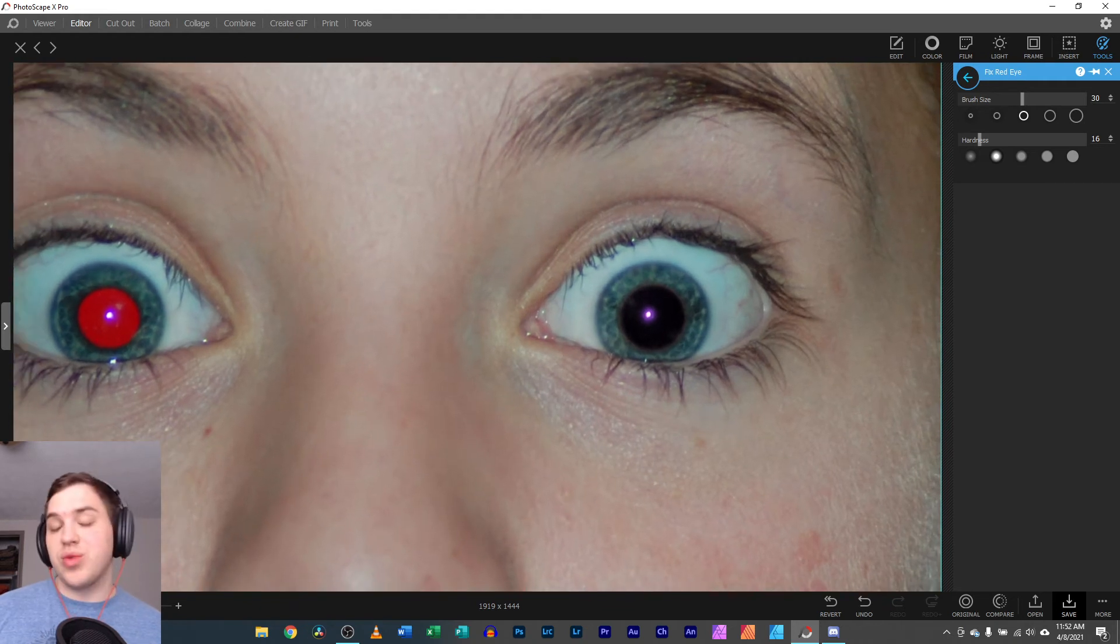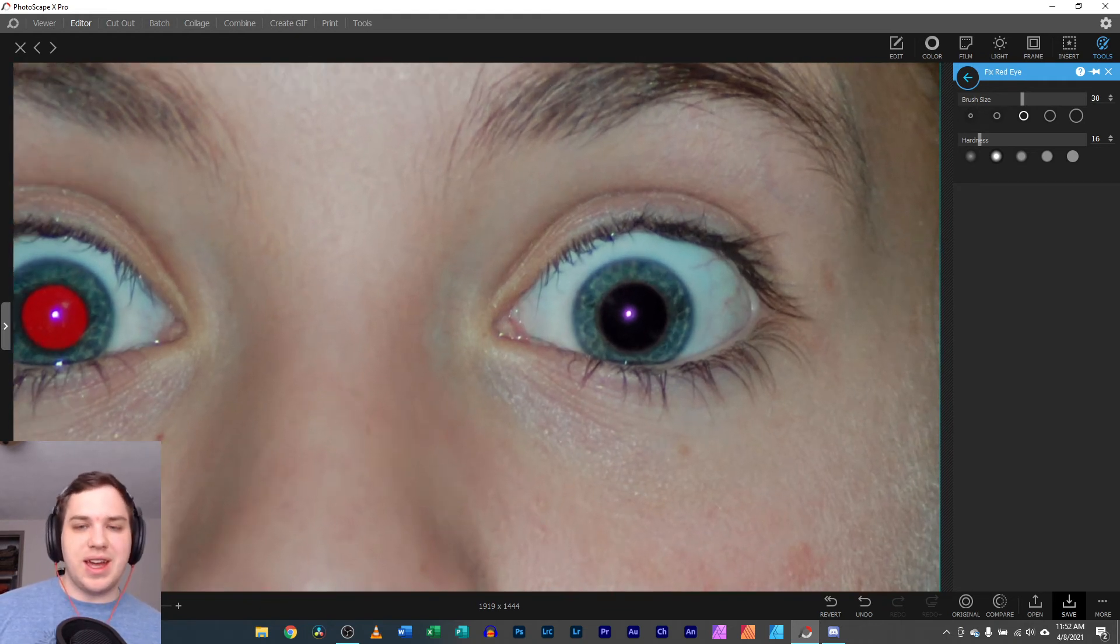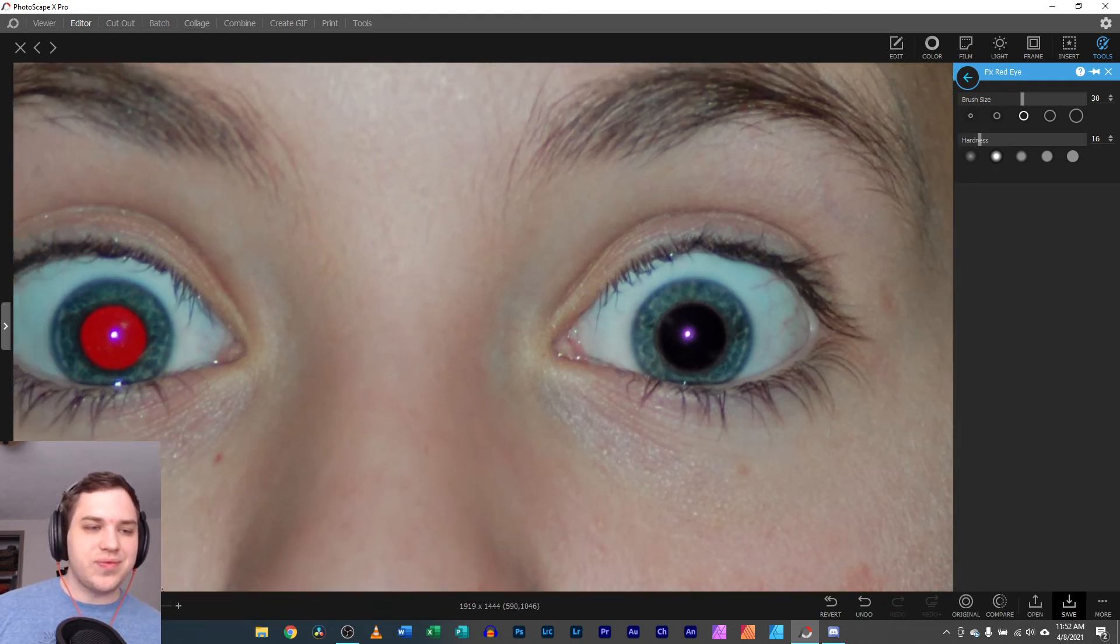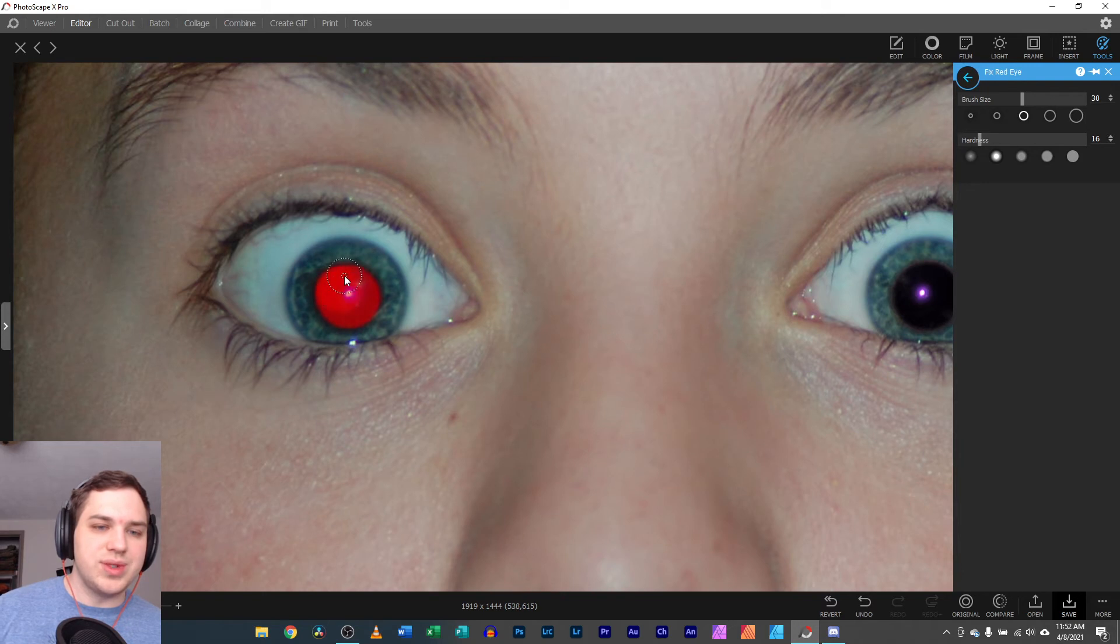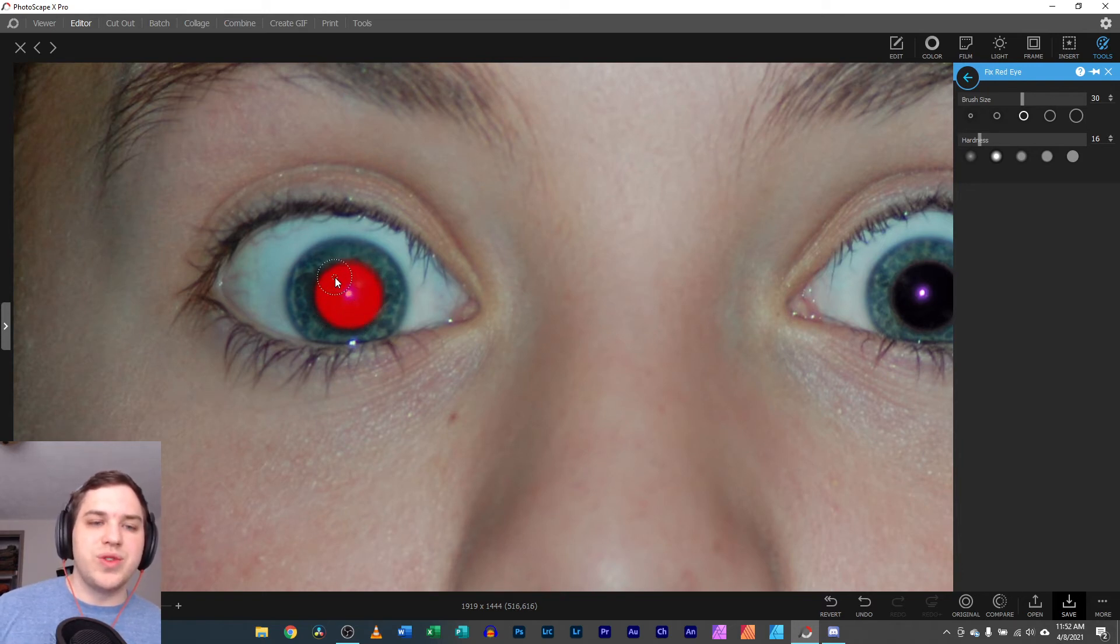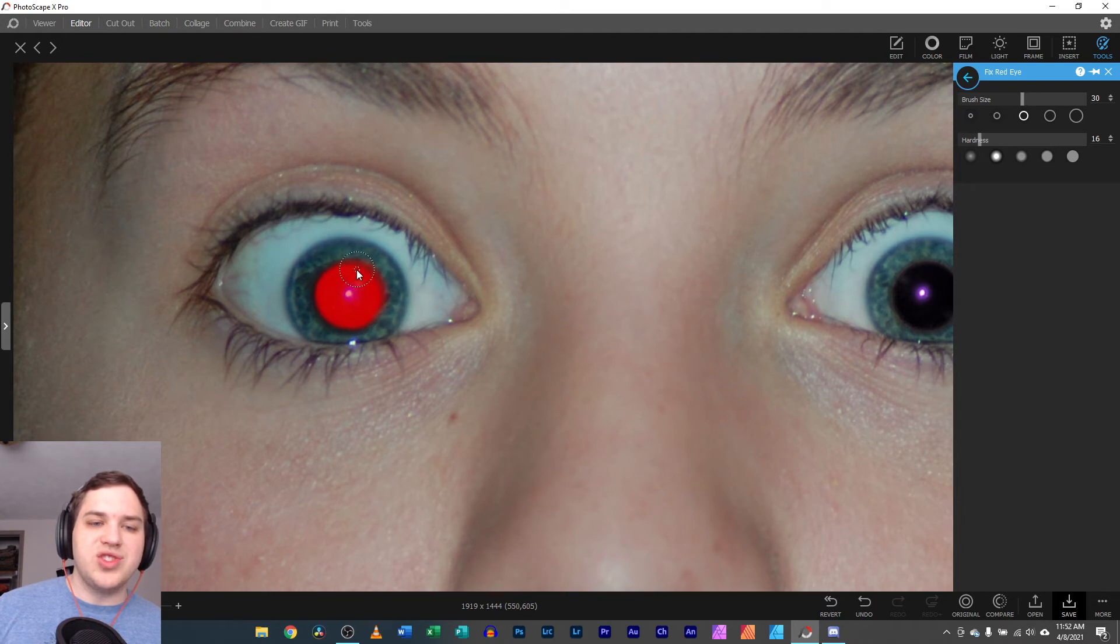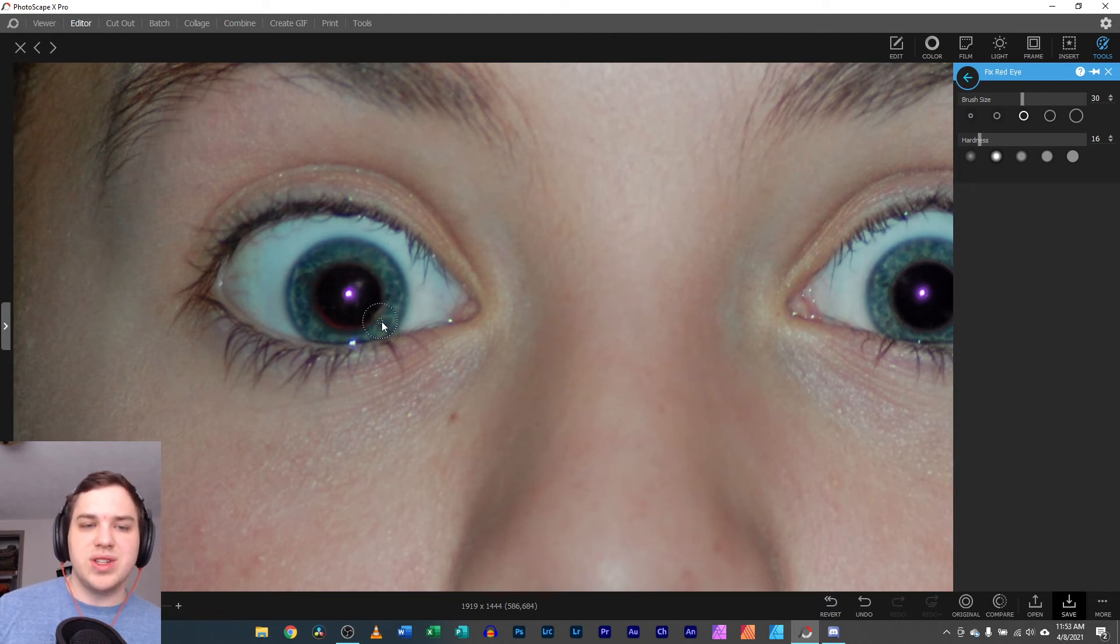So I really like that they have that in there. We're going to do this other one real quick in here as well. And if you think it's a little too removed or something like that, you can go back and adjust how drastic you want it with that hardness.